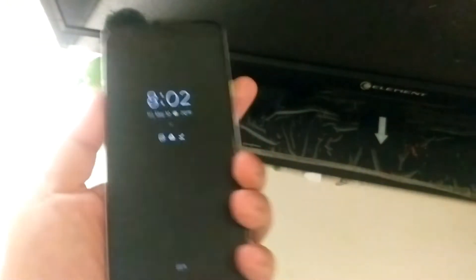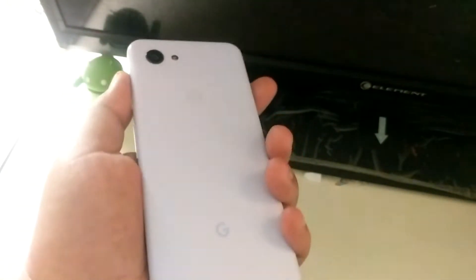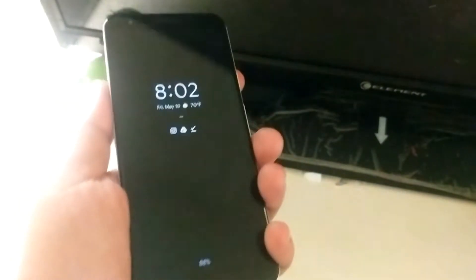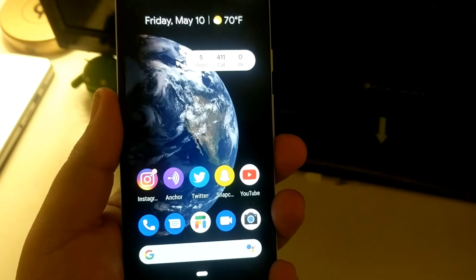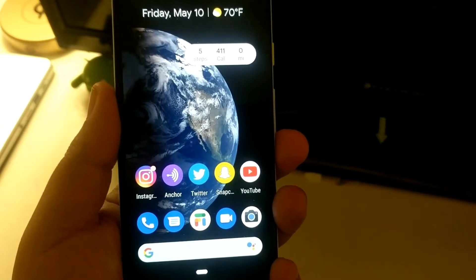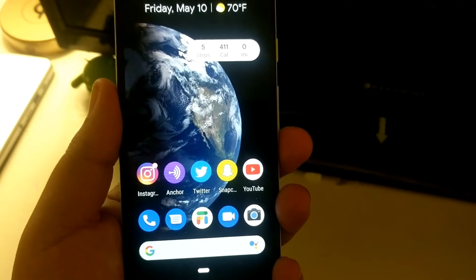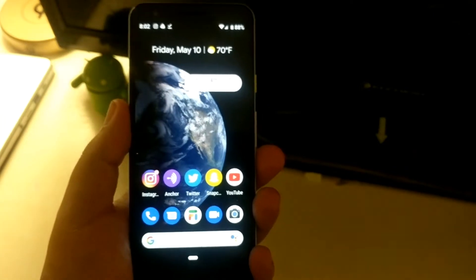Hey guys, welcome back to another video. For the Pixel 3a, in yesterday's video I mentioned how it didn't have the live wallpaper features. However, I was able to get the wallpaper I like on my Pixel 3a, and I'm going to show you guys how I was able to do that.